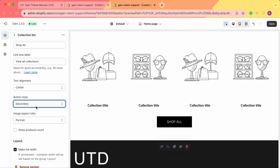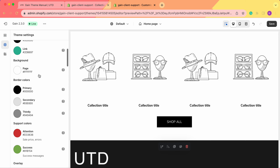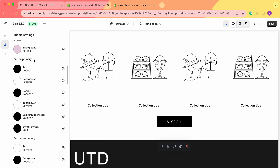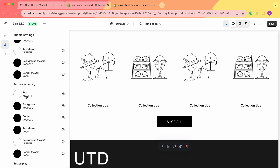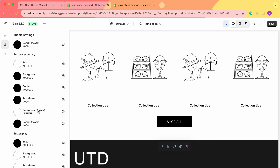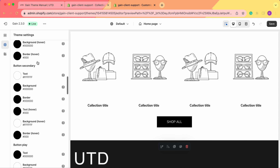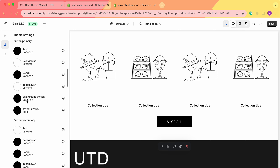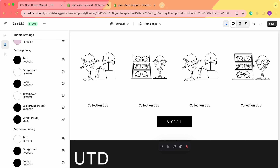If you want to change the colors of the primary and secondary button styles, we advise you to go to Theme Settings > Colors. Here you'll see Button Primary — black text, white background, black border — and white text on hover, black background on hover, and black borders on hover. You also see Button Secondary — white text, black background, black border — and black text on hover, white background on hover. Keep in mind these are theme settings, not specific to this section, so any color changes here will apply throughout your store.